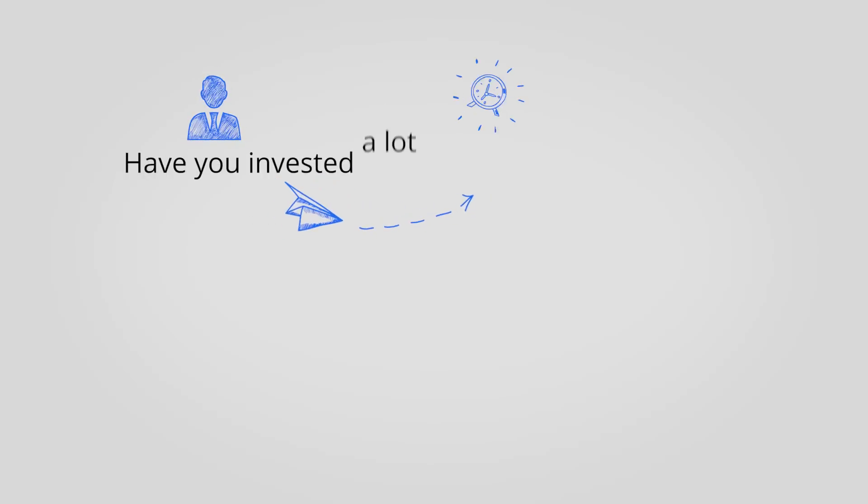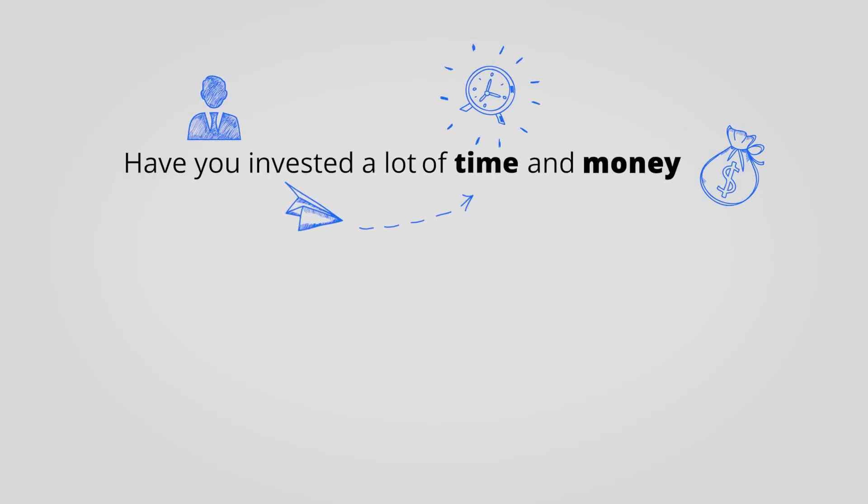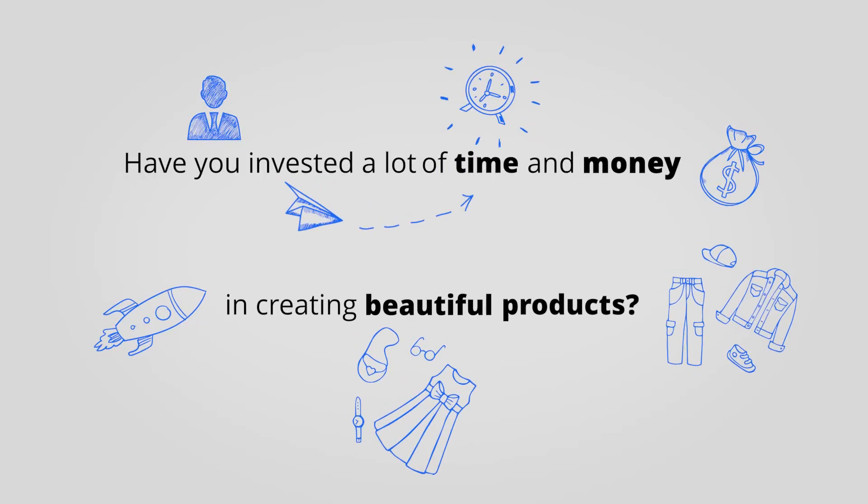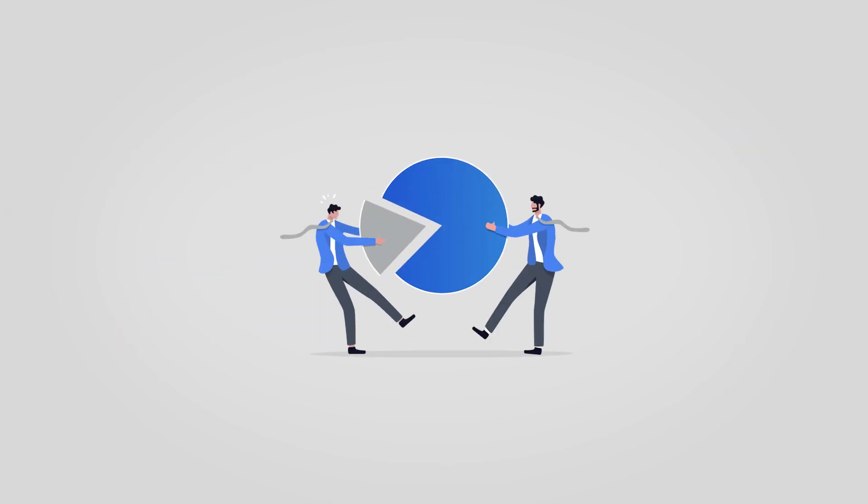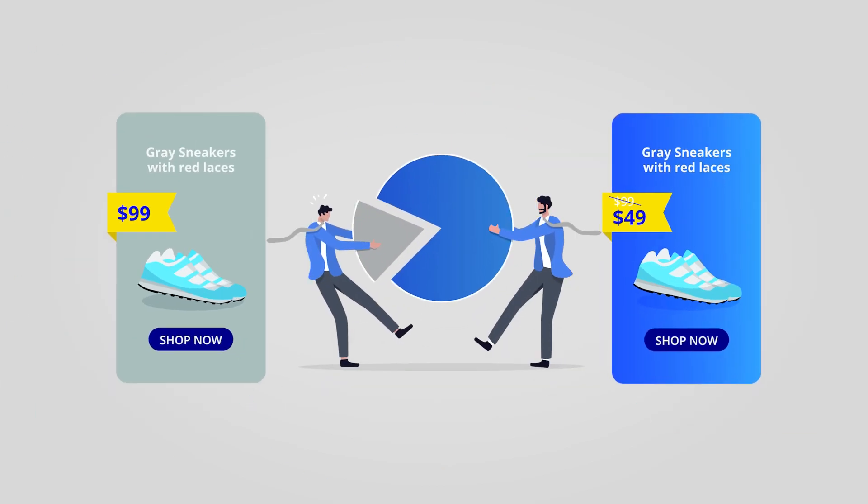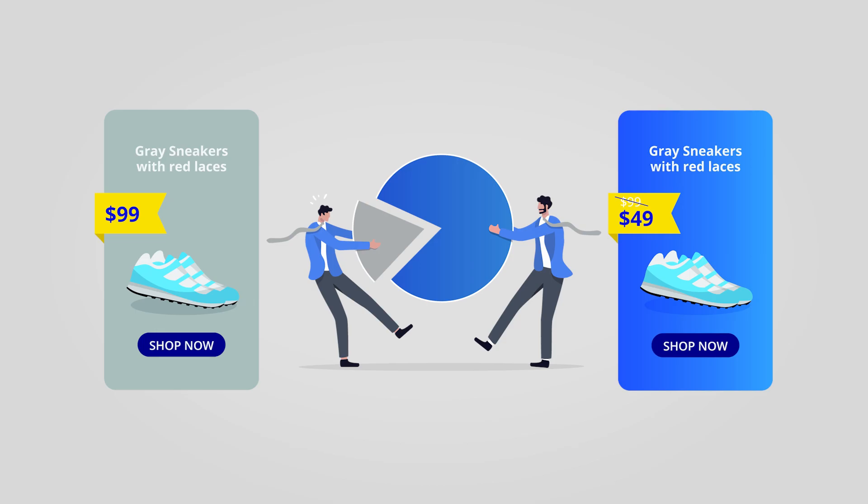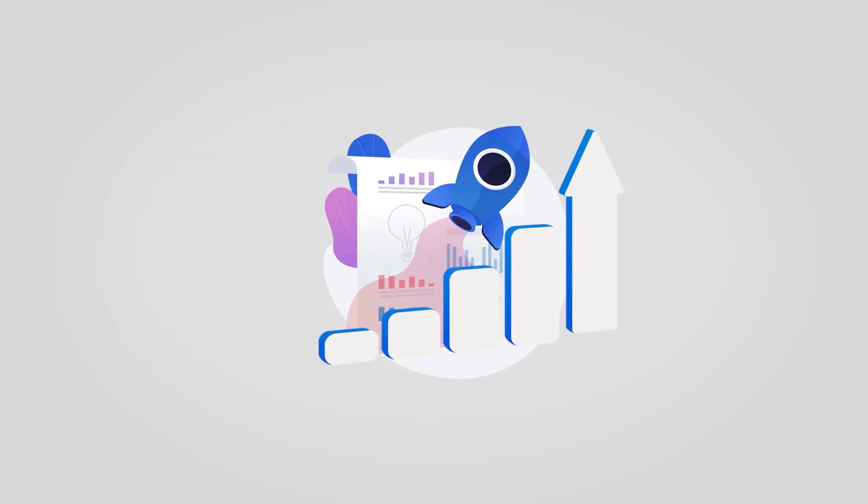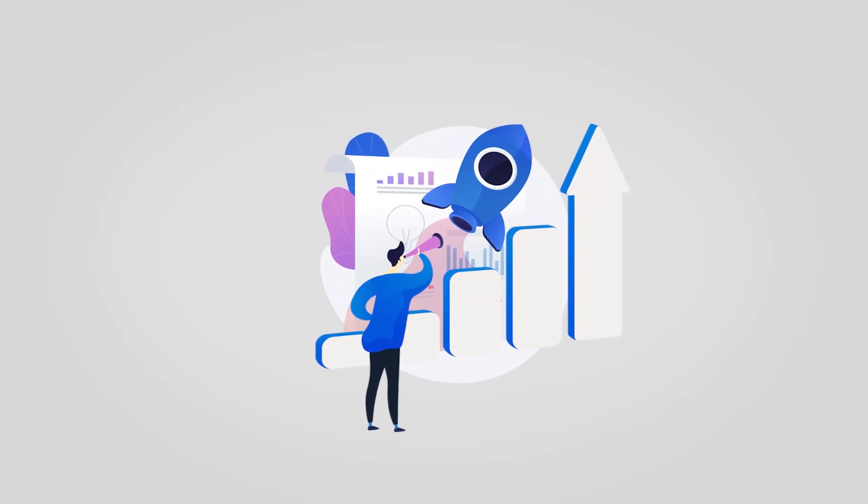Have you invested a lot of time and money in creating beautiful products, but then your pricing strategy is based on guesswork? Are your competitors consistently offering similar items at a better price and trendy products your customers really want?